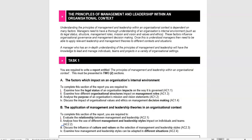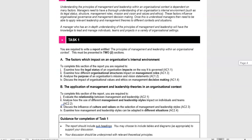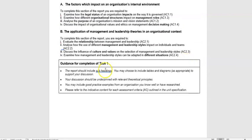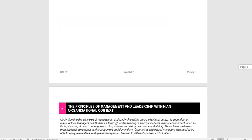Scrolling further, we're given even more information. We need to use the subheaders. We can use tables — as mentioned in previous videos, tables are included in the word count but diagrams aren't, so we can use diagrams where appropriate. We also need to use relevant theory and apply it to an organisation that we know well or have researched. Okay, so that's task one — let's go back up to task two.